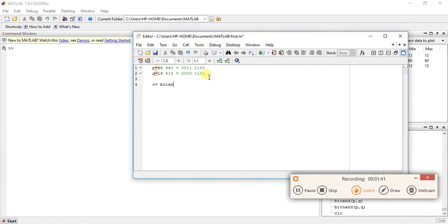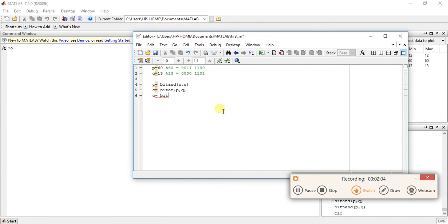Now the operators: c is equal to bitand(p, q), c is equal to bitor(p, q), and c is equal to bitxor(p, q). So for bitwise operators we have three functions — first is bitand, second is bitor, and third is bitxor.